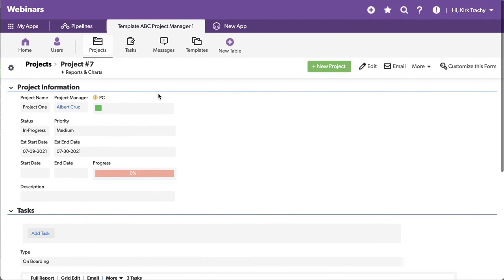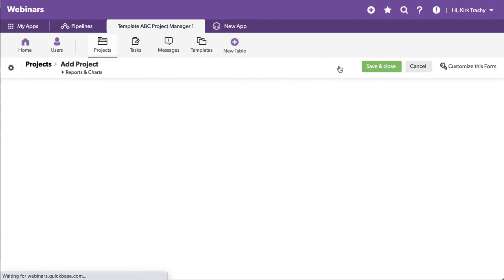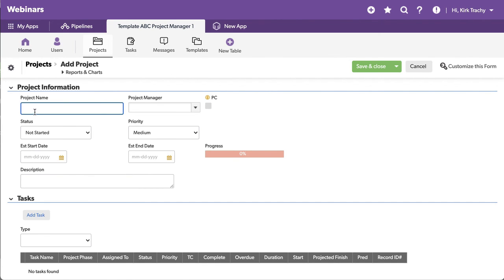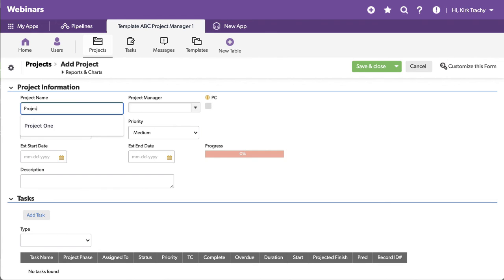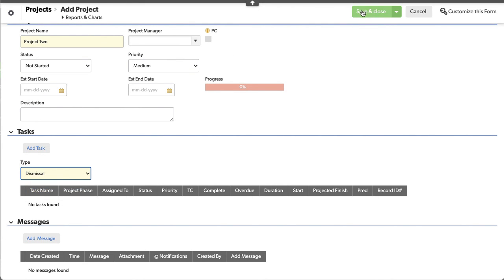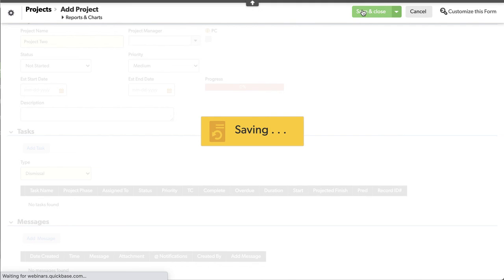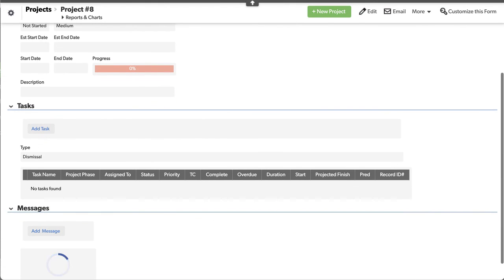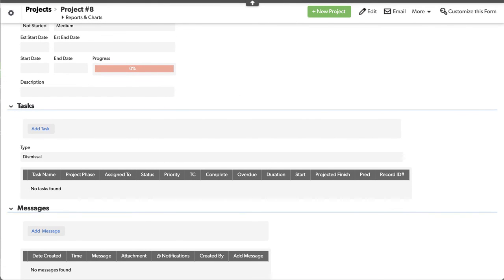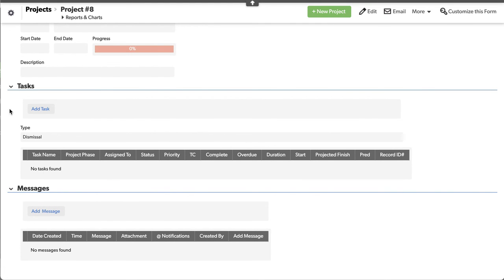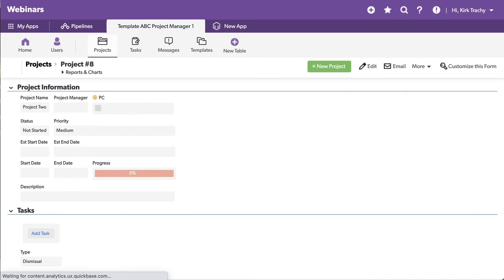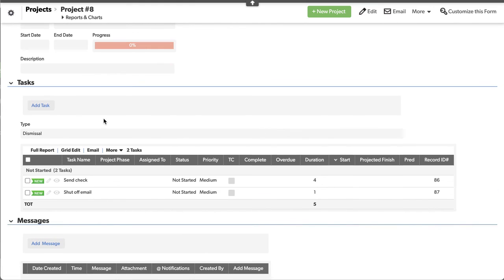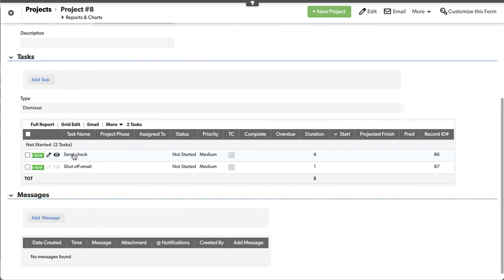Let us create a new project. And this will be project two. And we don't have to fill out all the extra detail here. We can go right down here and say do the dismissal type of a project. We hit save, and in the background, the same thing is happening. It's running. And let's see if it's done it yet. Refresh. Refresh. There's one. Send the check. Refresh. You can see it's happening there. Send the check and shut off.